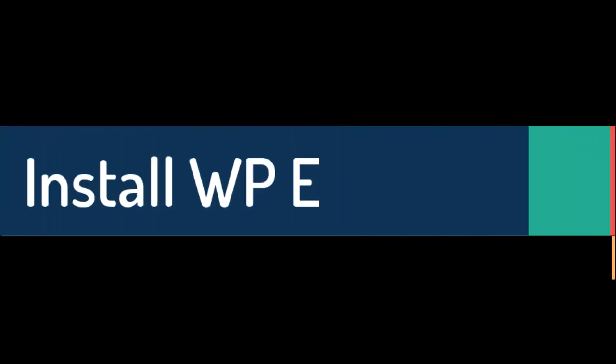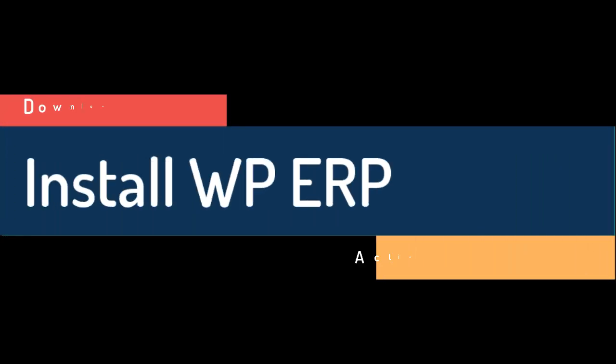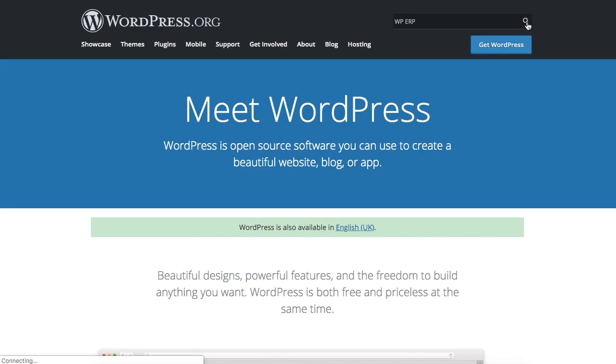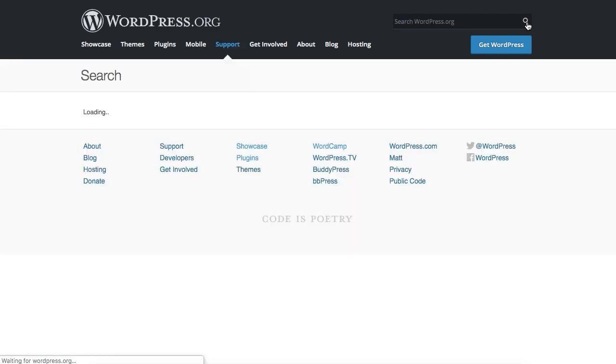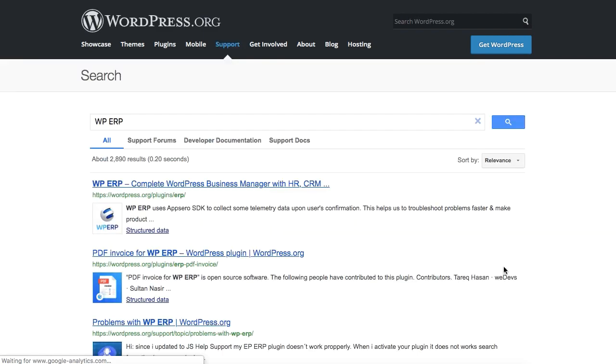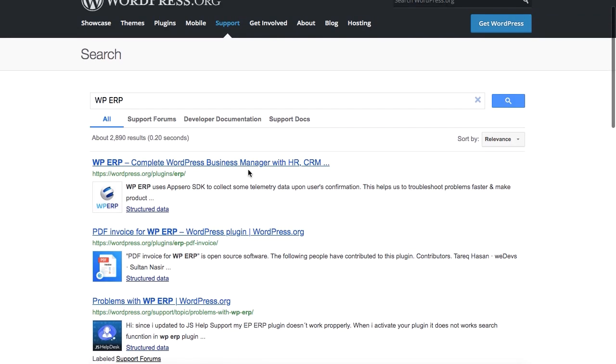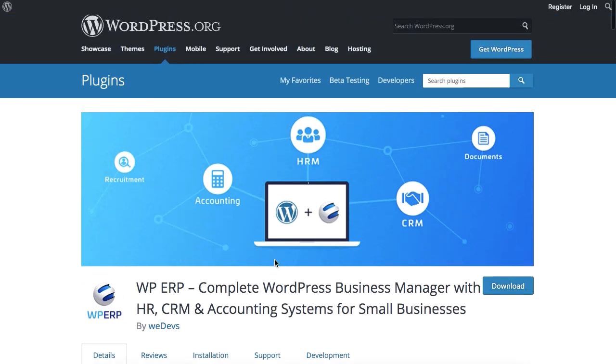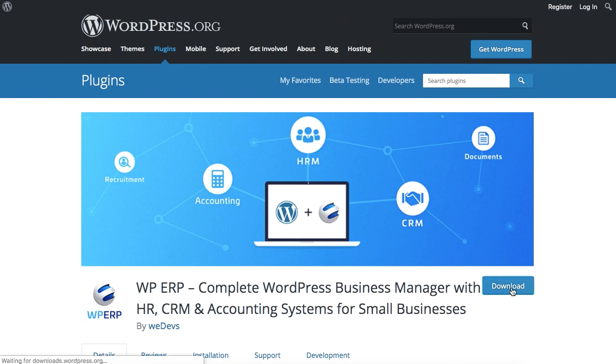Now let's take a tour and find out how to download, install and activate WPERP. Visit WordPress.org and look for WPERP from the search tab. Simply click on the Download button to download WPERP for free.